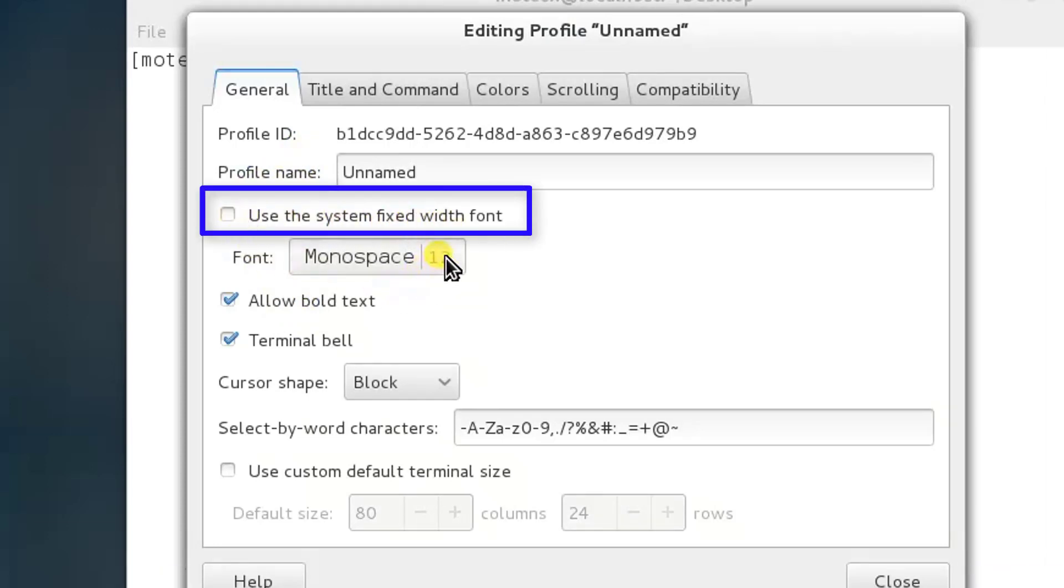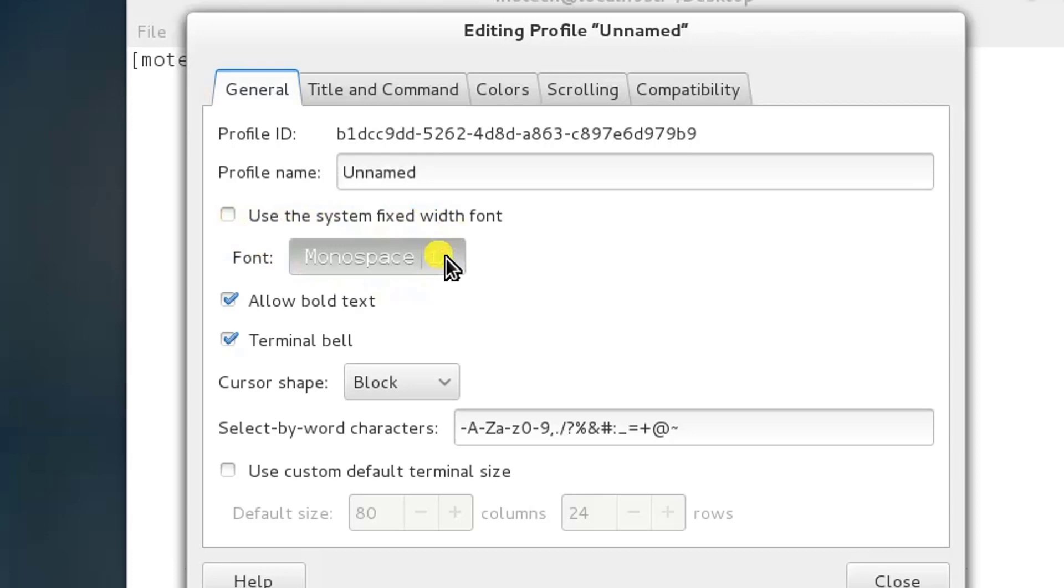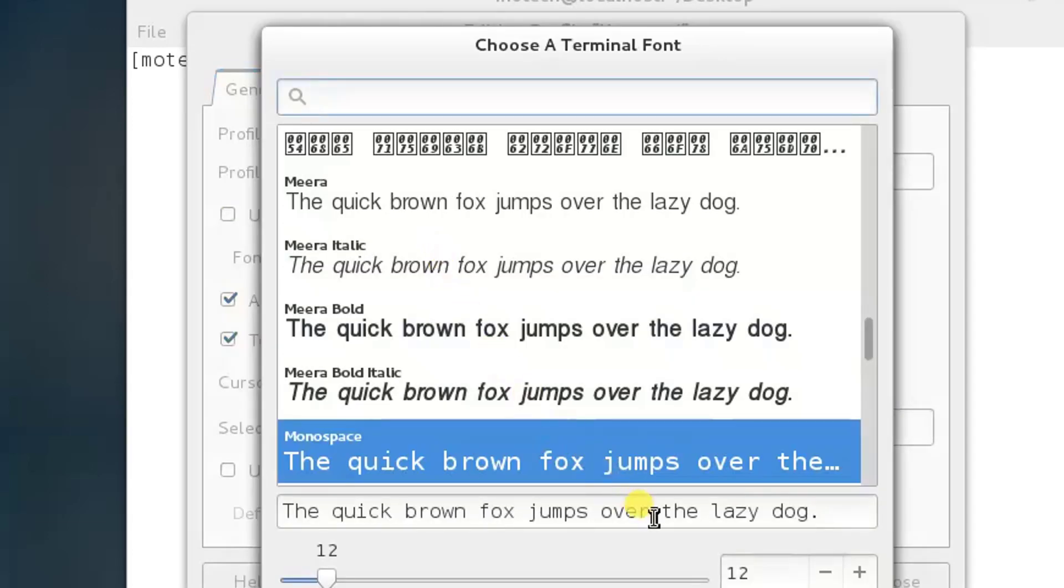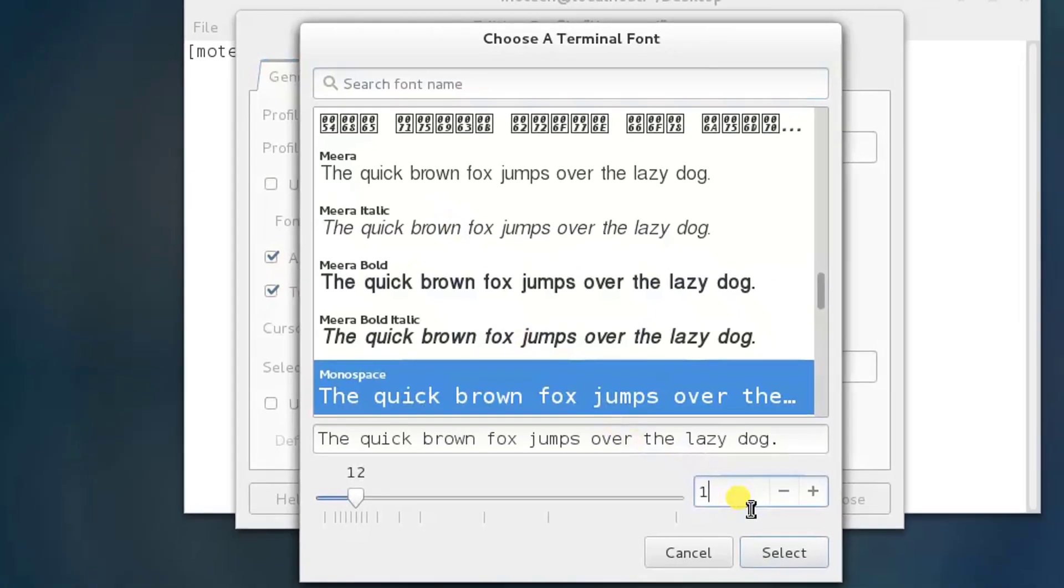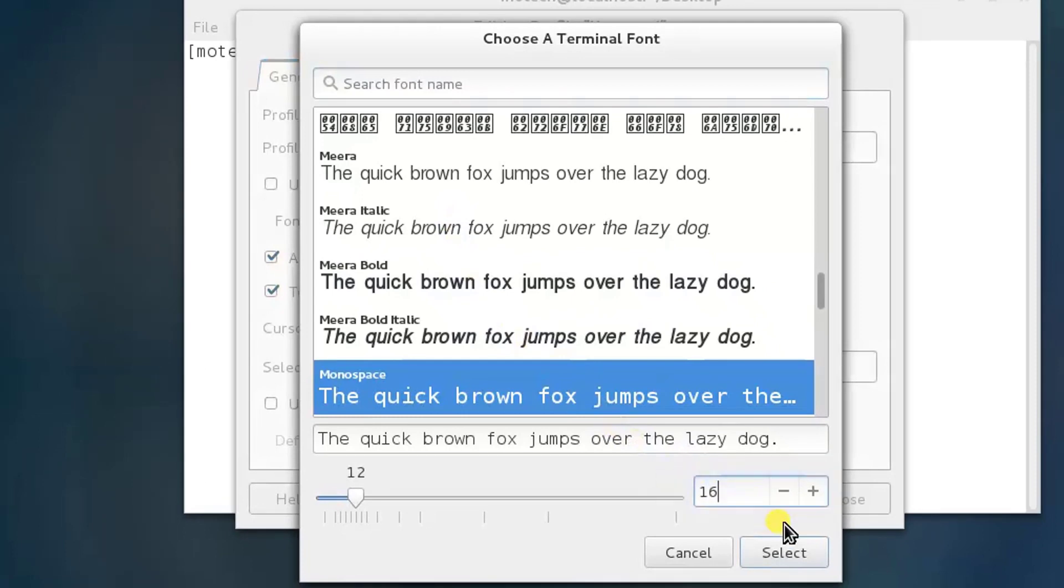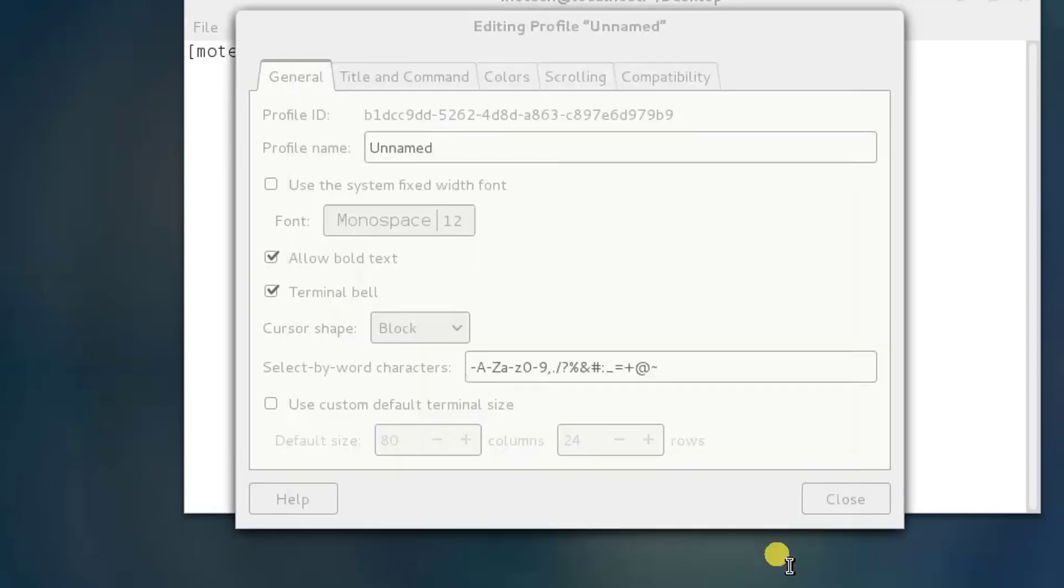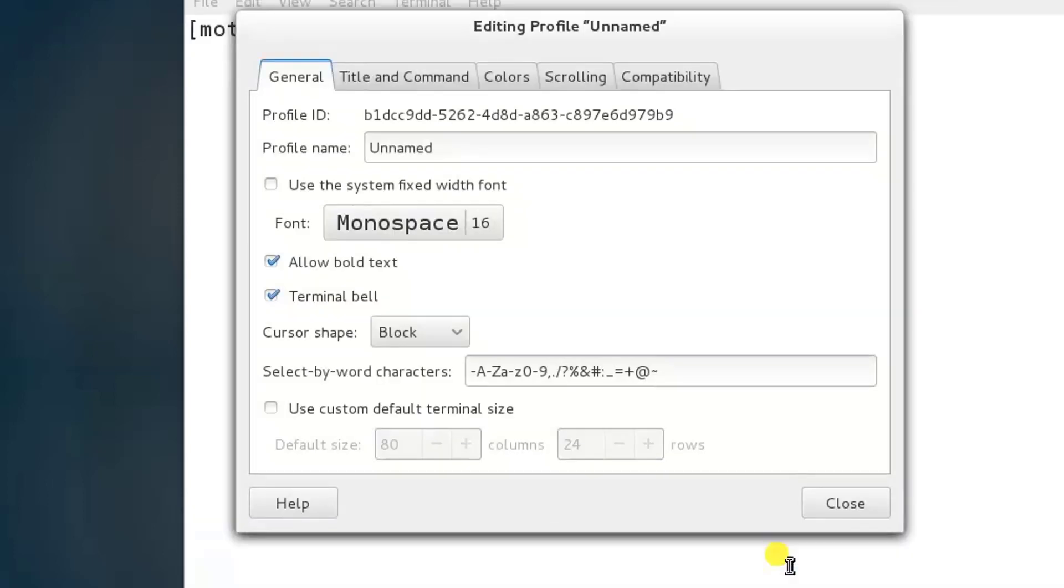Before we change the font's color of St Hoy's terminal, let's change the font size. Let me put 16. Then I select yes, something like this, then I go to Colors.